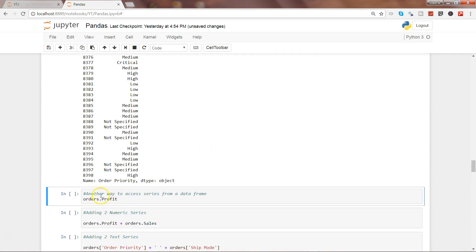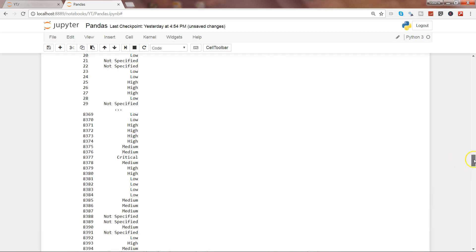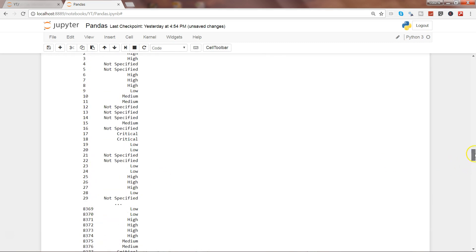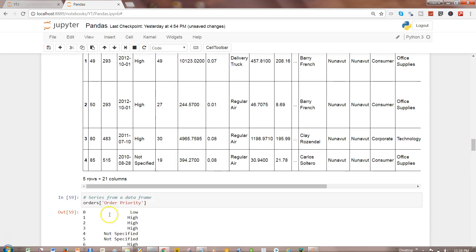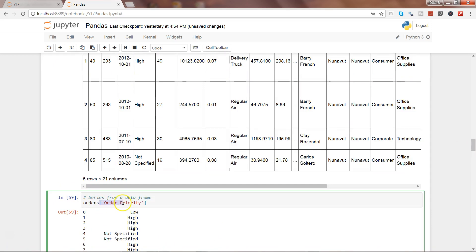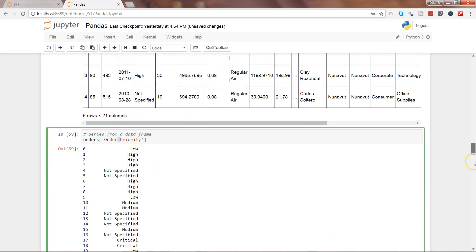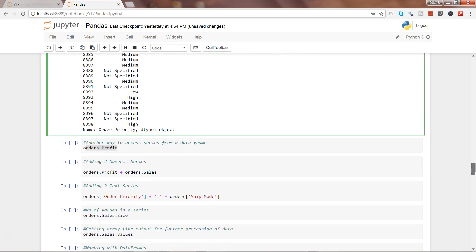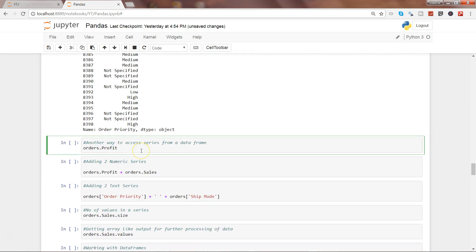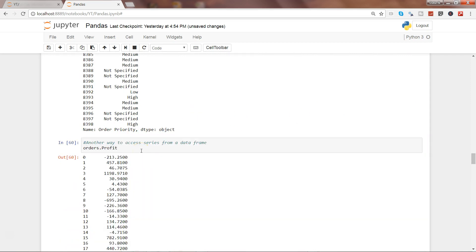Next piece I have for you is another way of accessing the data series by using the dot notation. Here I am using orders.profit. But if you have seen the previous command, I have used the brackets. Why? Because this column name has a space between the two words. That's the reason. So that's another way by which you can access it.